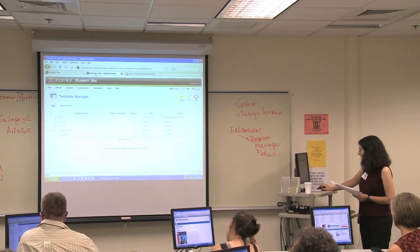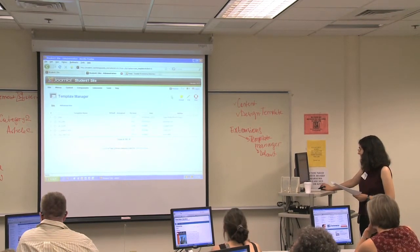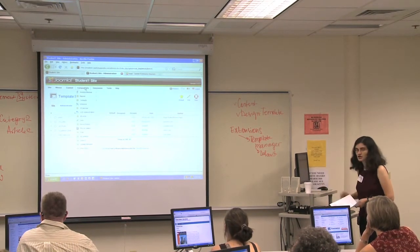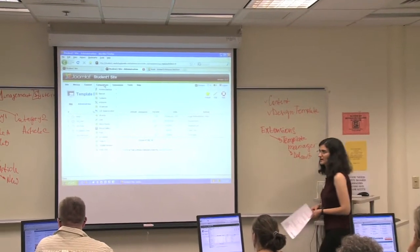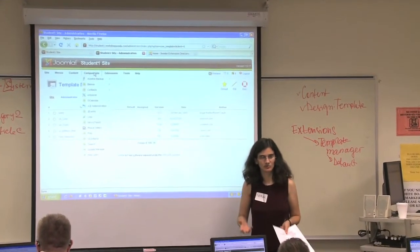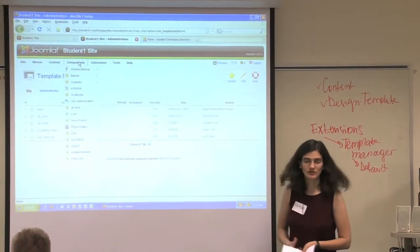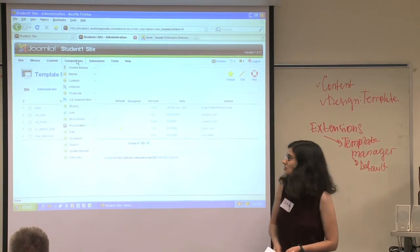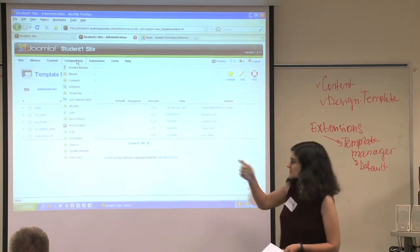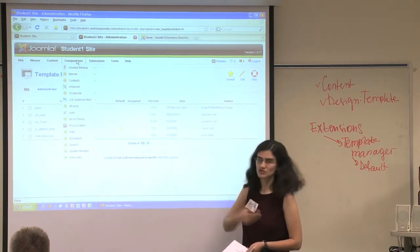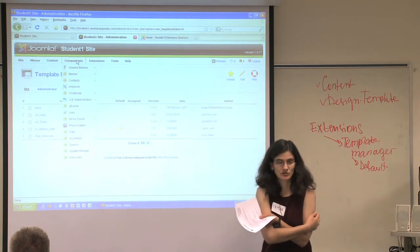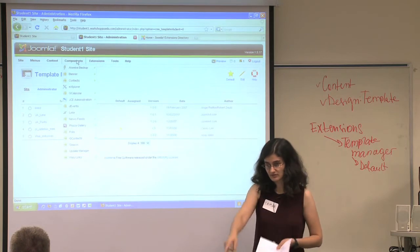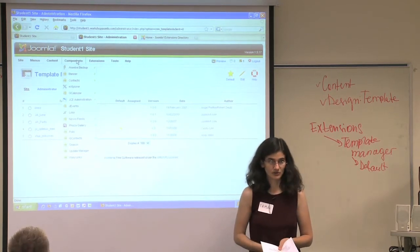So this is our front end and this is our back end. Some of the extensions we have here are components. Components are kind of the heavy lifters of the extension world — they do a lot, they're like miniature programs inside of Joomla. You all have these extensions installed. The first one is a backup extension that lets you back up your website, and we'll talk about that later.